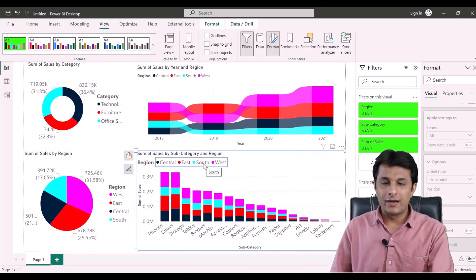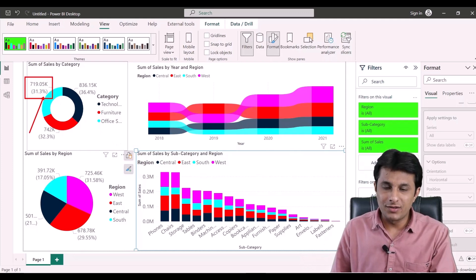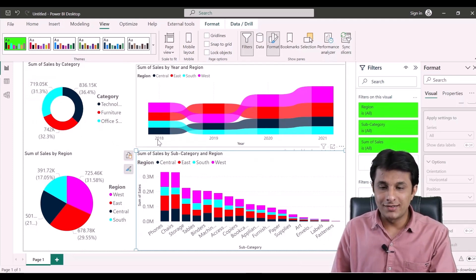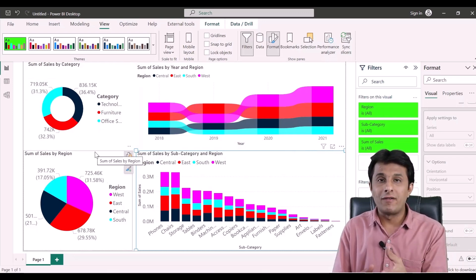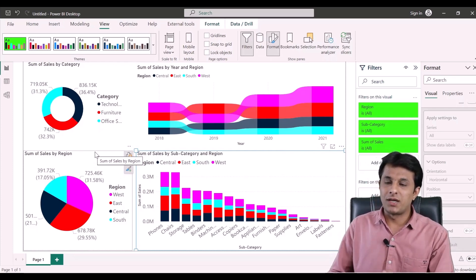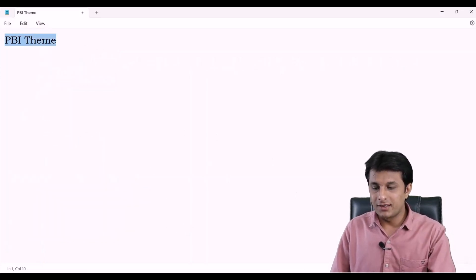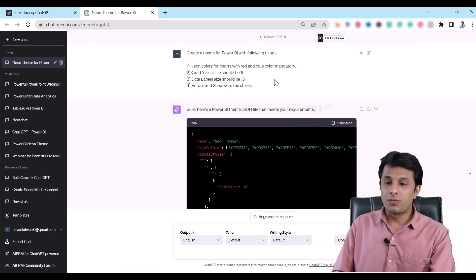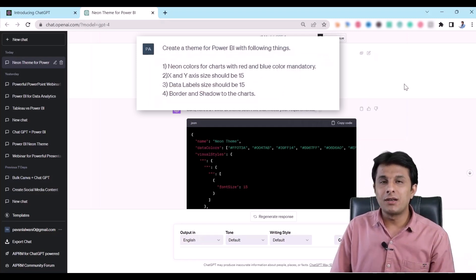The theme is applied within a few seconds. Without making any manual changes, you can see that the data label size has changed to 15, and the colors applied are vibrant neon colors. This is how you can use ChatGPT with Microsoft Power BI to create and apply a theme. You can modify it further by asking smarter, more detailed questions to ChatGPT to get a more precise theme.